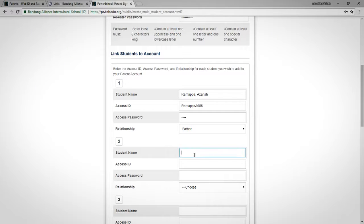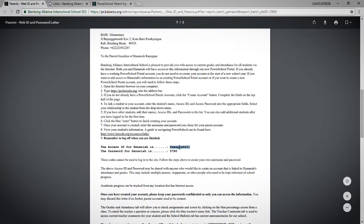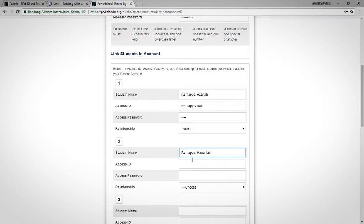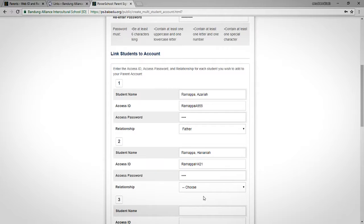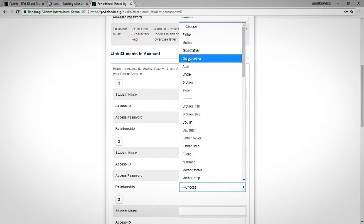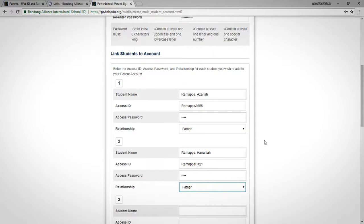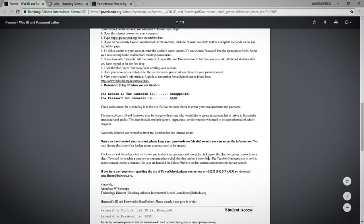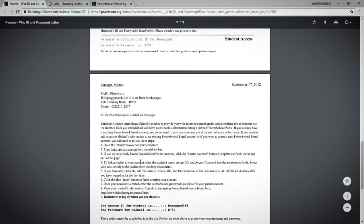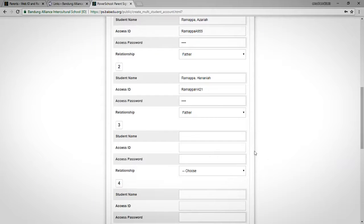Let's continue adding my second child. Here is the access ID and the password, and I am the father. I'm going to skip my last child for now and show you how to add that one later if you need to.